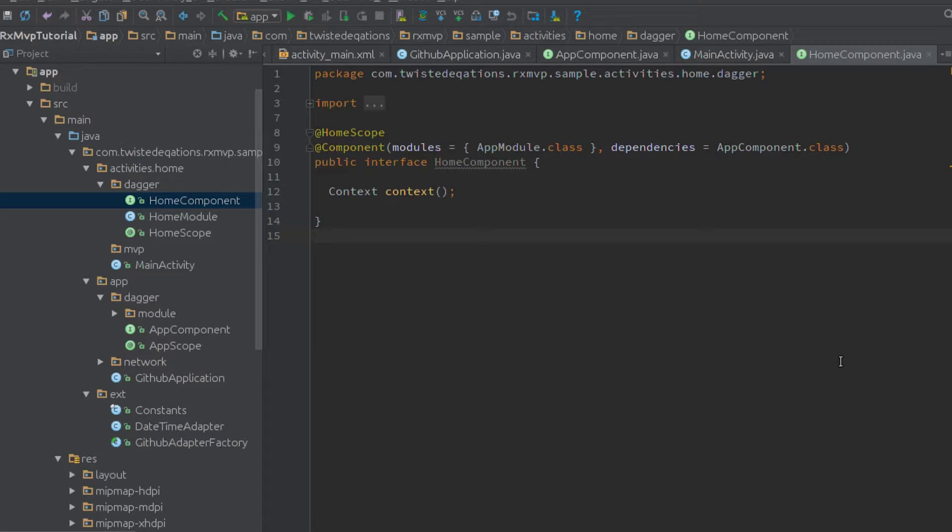So yeah, you need Dagger 2, RxJava, you'll need to know architectural patterns, like MVP and stuff, because this builds on top of MVP in particular. And that's really it.